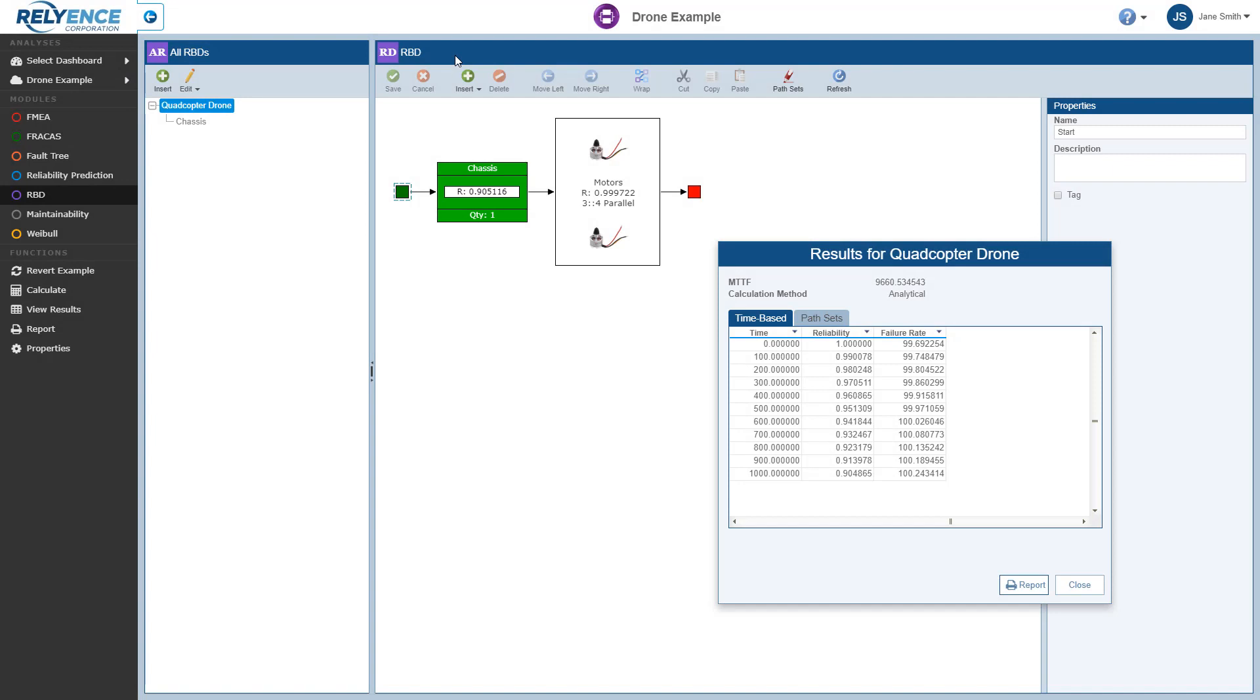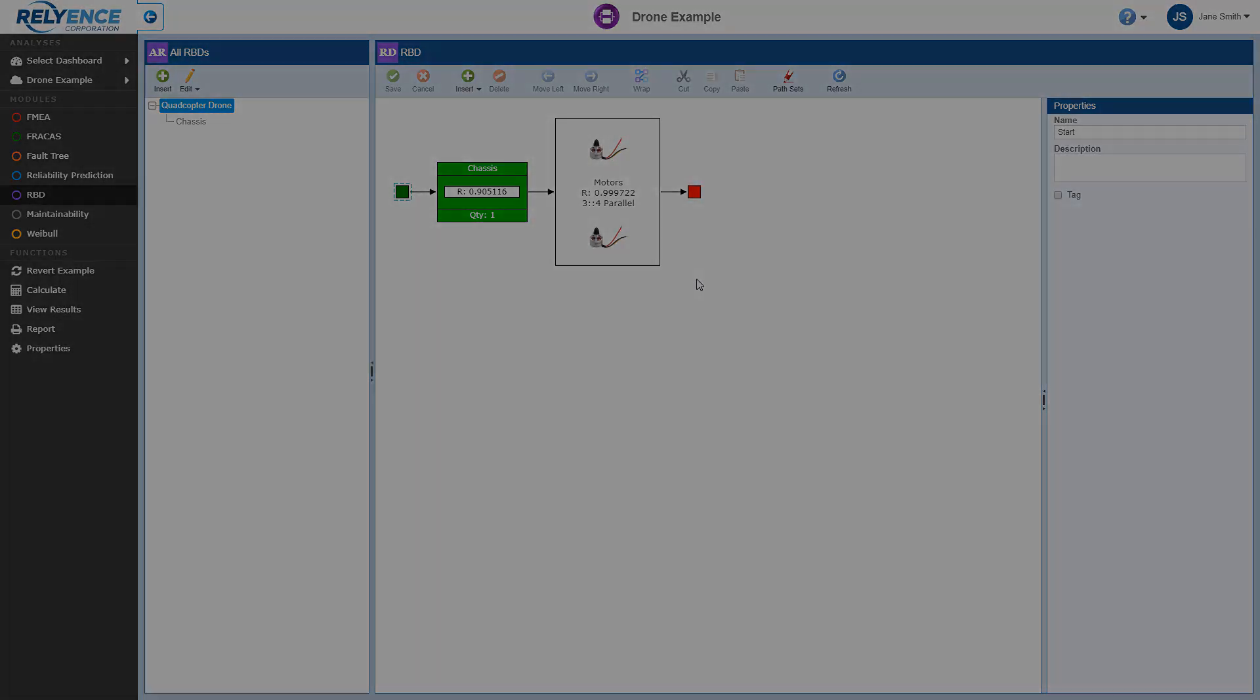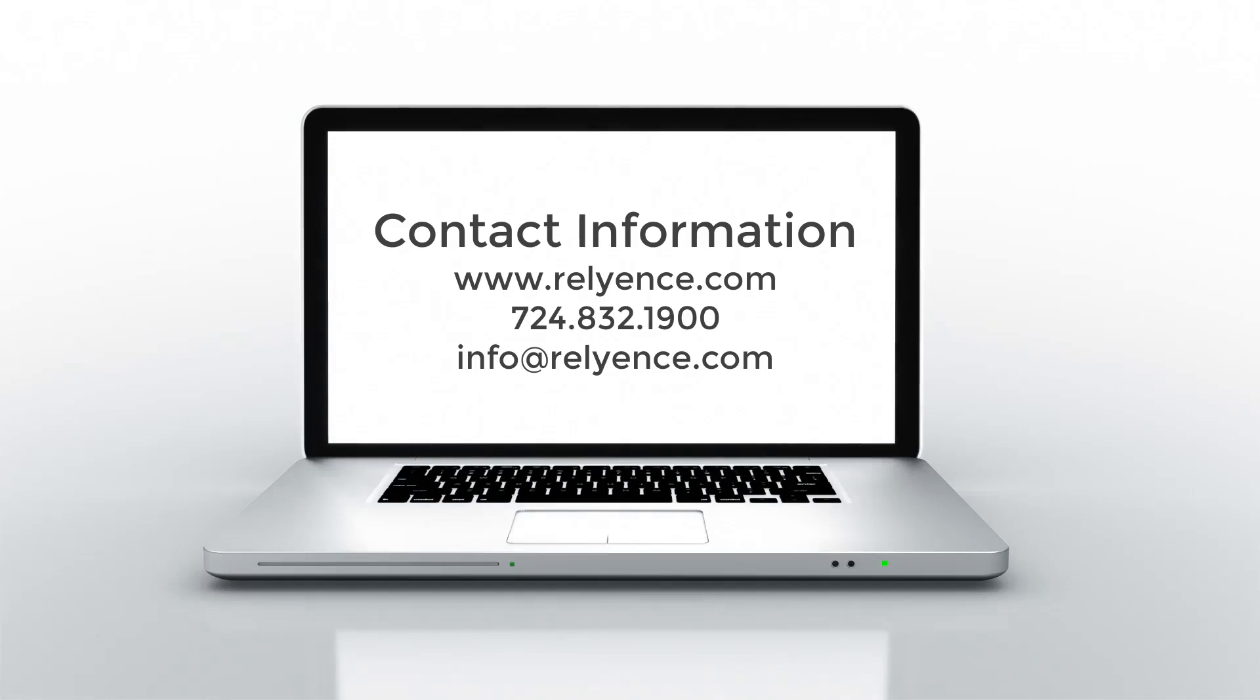And we can close our results dialog as well to return to our example analysis. This concludes this getting started with Reliance RBD overview tutorial. Thanks for watching. Please visit our website or contact us with any questions or to obtain pricing and purchasing information.